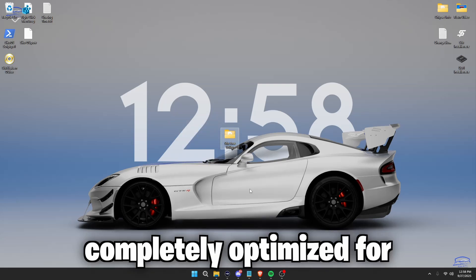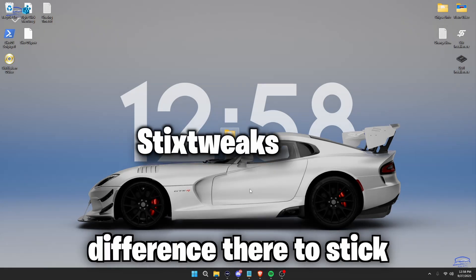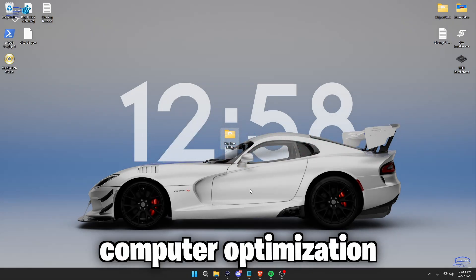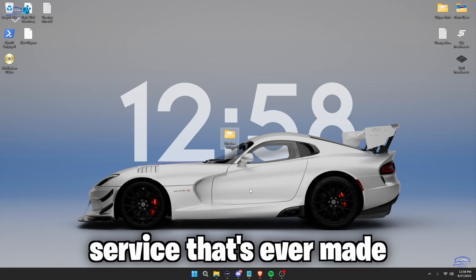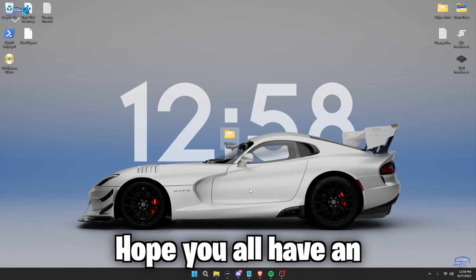If you want your PC completely optimized for a night and day difference, go to sticks2x.com and receive the best computer optimization services ever made. With all that being said, I hope you all have an amazing rest of your day.